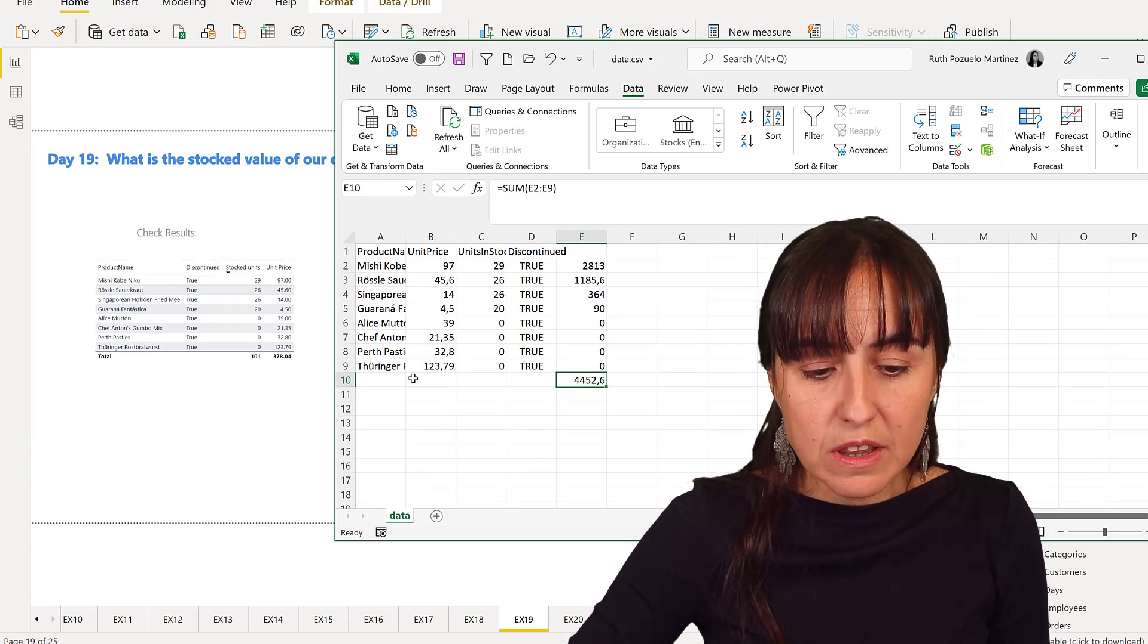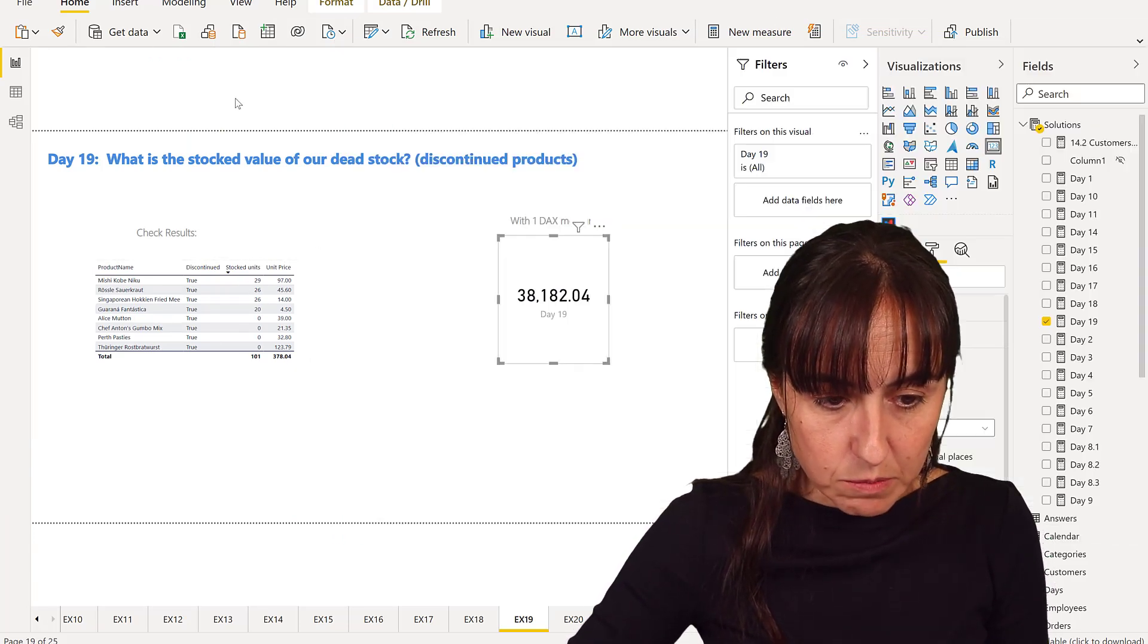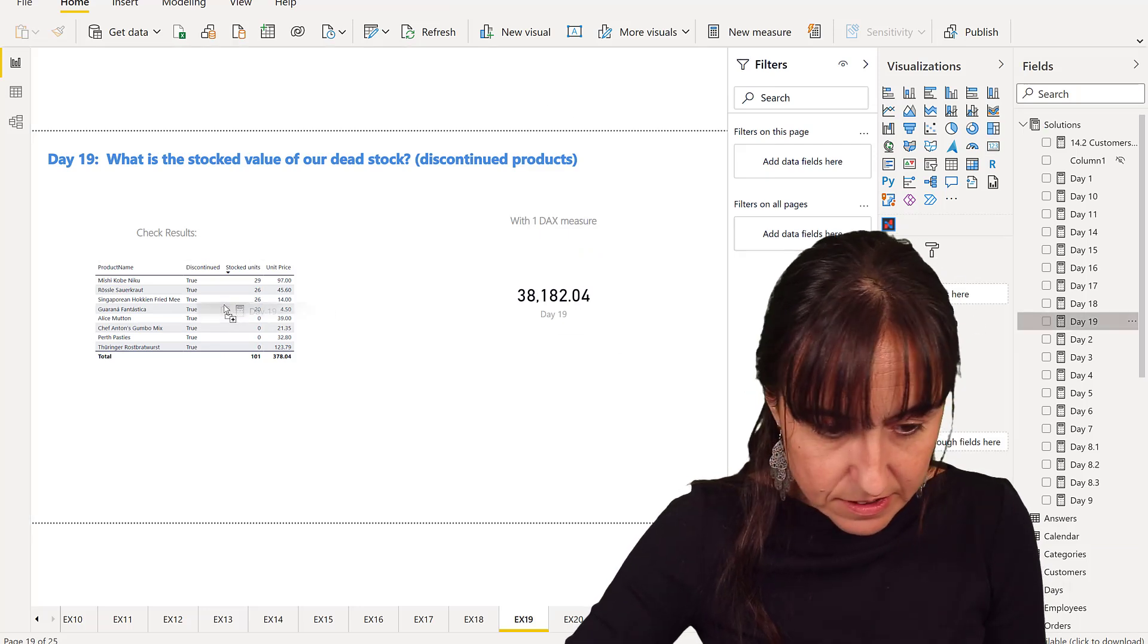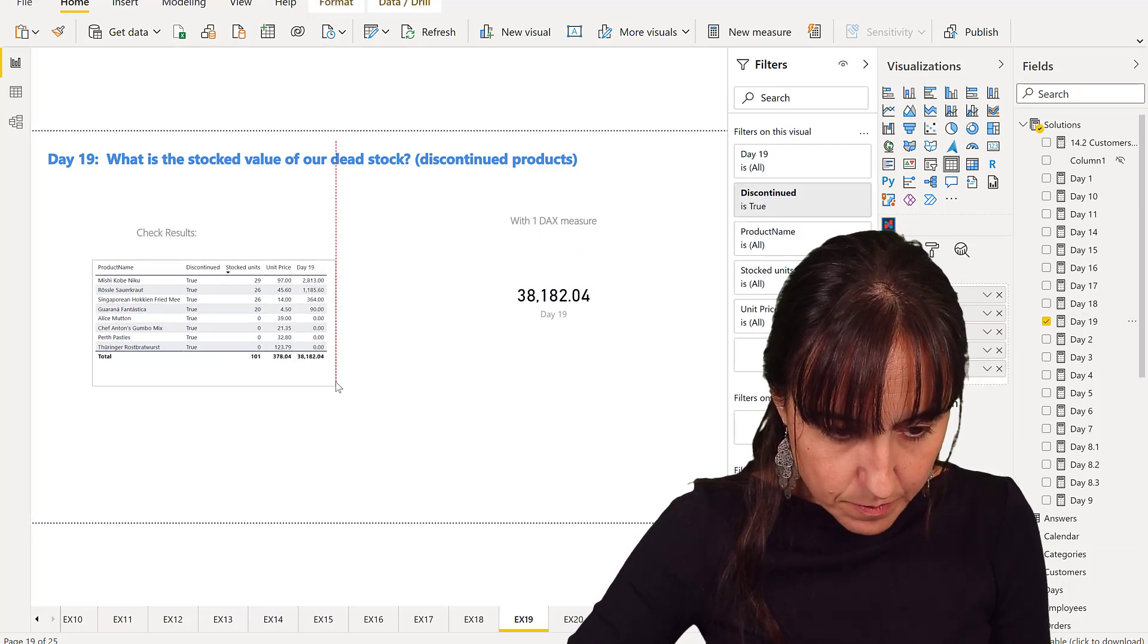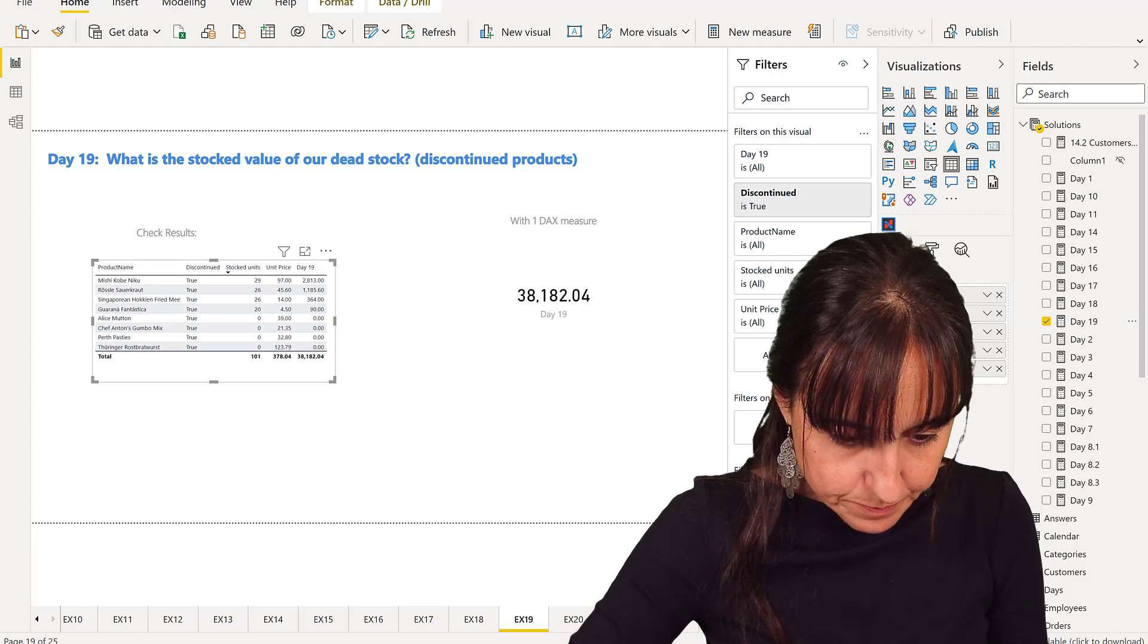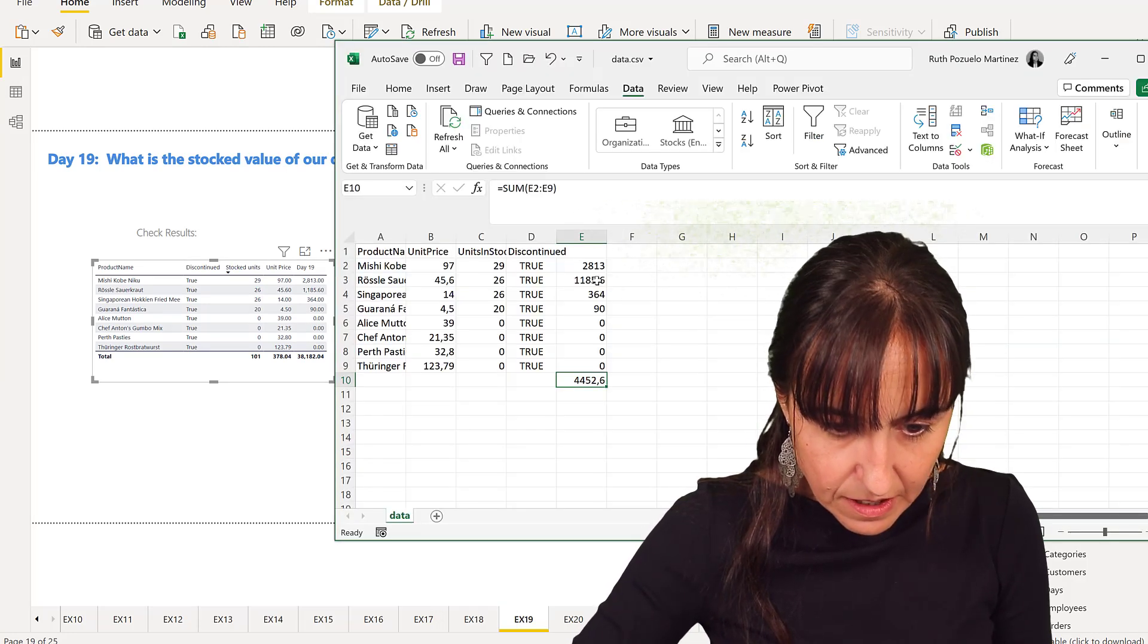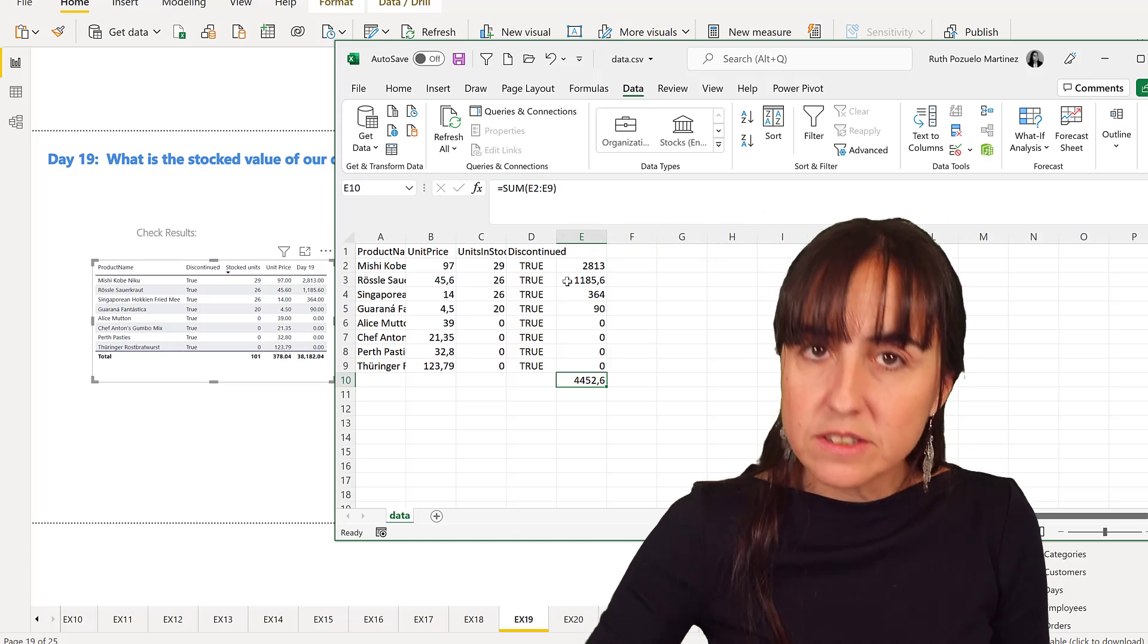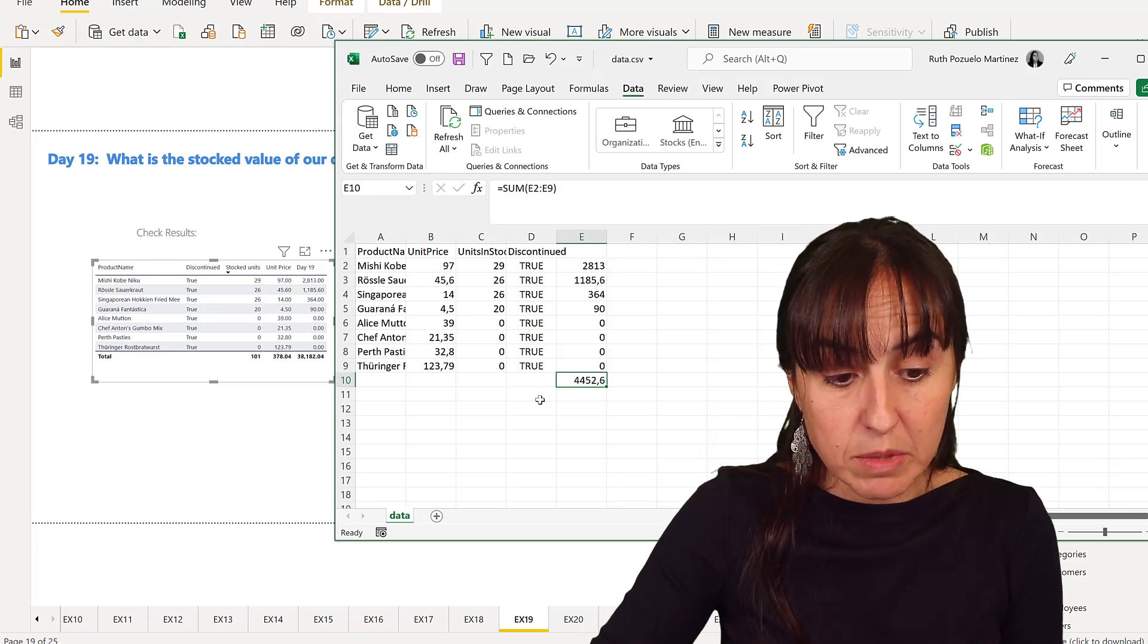If you look carefully, you're going to see the actual numbers. If you would put this measure into the table, let's put day 19 in there.